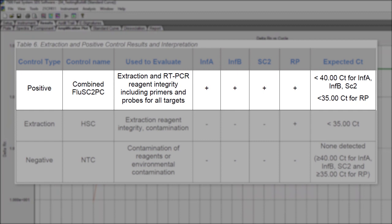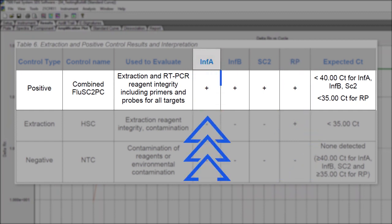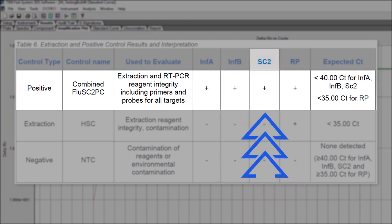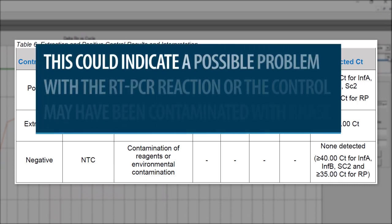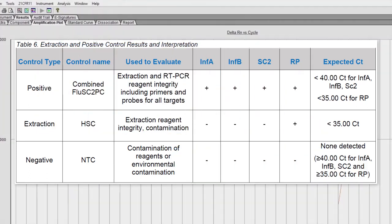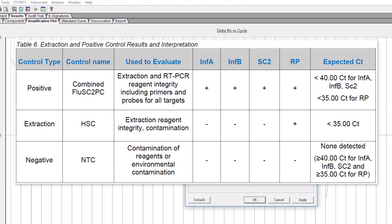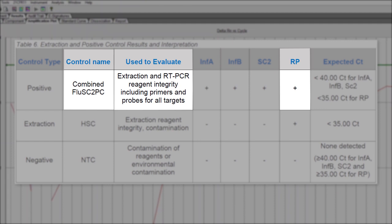If the Combined Flu SC-2 positive control reaction is positive for RNAs P but negative for influenza A, influenza B, and SARS-CoV-2, this can indicate a possible problem with the RT-PCR reaction, or the control may have been contaminated with RNAs, and the results are invalid. Make a new Flu SC-2 multiplex master mix and repeat the real-time RT-PCR testing. If the control is still only positive for RNAs P, repeat extraction and testing of any clinical specimens extracted alongside the failed positive control.